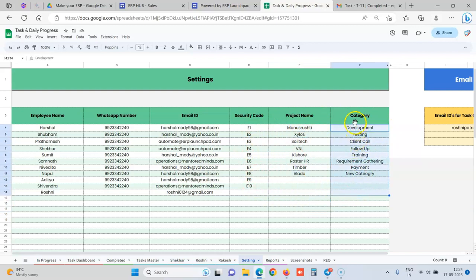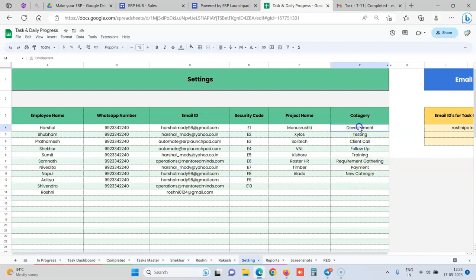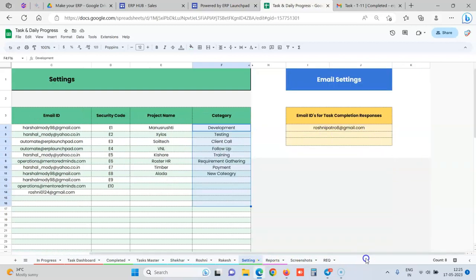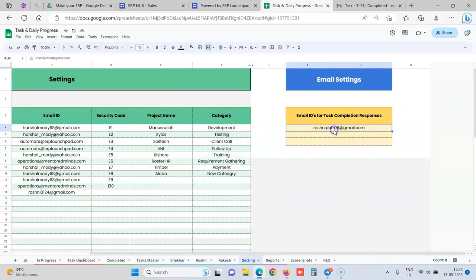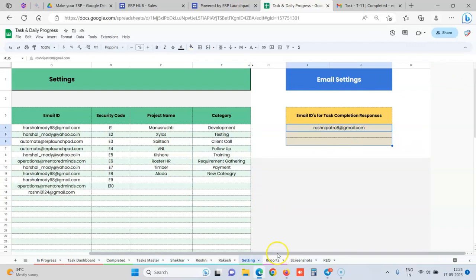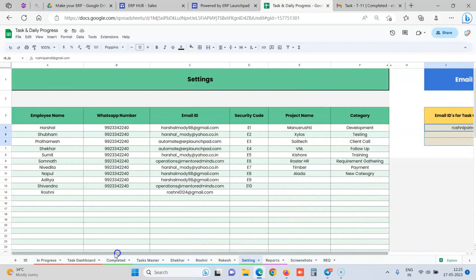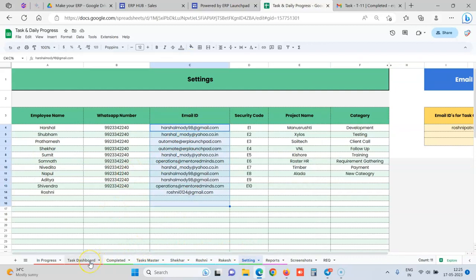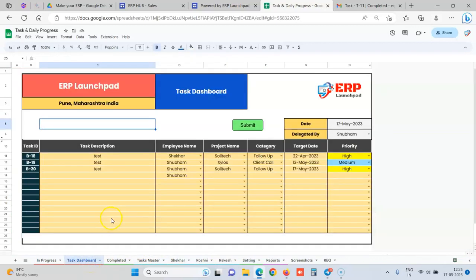And what category of tasks you have, like it is client call, field visit, or any other category. You can define all your categories over here. When the task is completed, you can add the manager's email who wants to see the task completion notifications. And these are the employee email IDs to whom the notification would be given when the task is delegated.